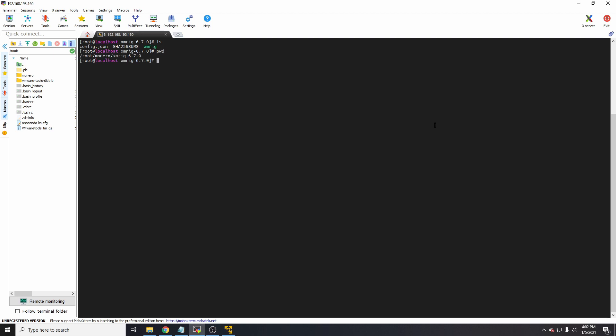We have three files inside here: the config.json, the .char, and the xmrig. The config.json is the configuration file, the .char is just the hash, and xmrig is the actual application itself. The first thing we need to do is edit the config.json and add our wallet address.